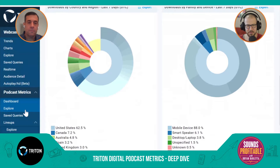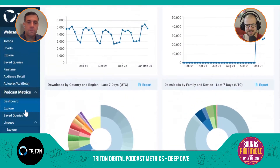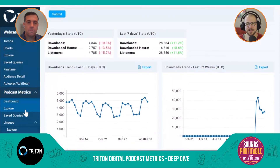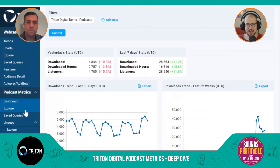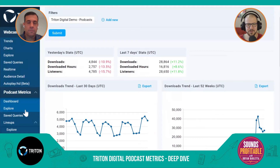You can see it broken down by show or by network. Within a device category you can drill further — for example, how much of smart speaker usage is Amazon Echo versus Google Home. For networks, this is especially powerful: you don't need all inventory on the same hosting platform. Shows providing their data into this tool can be grouped under one network account.